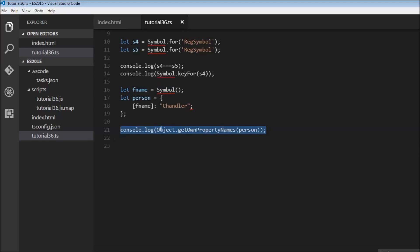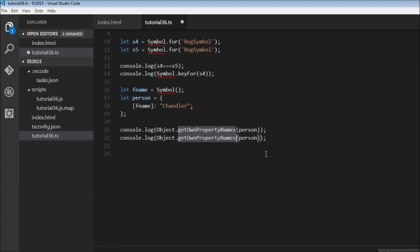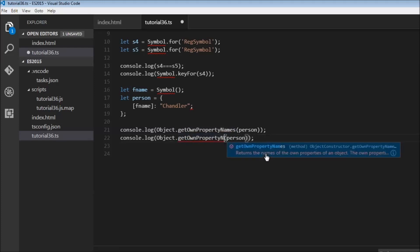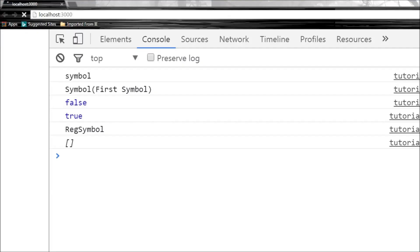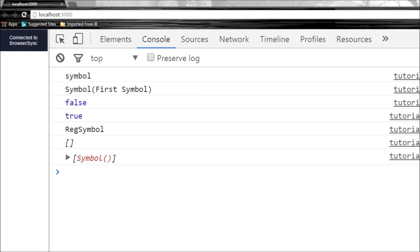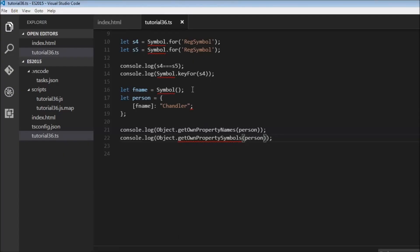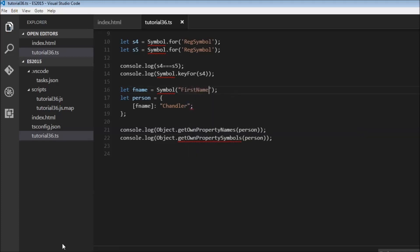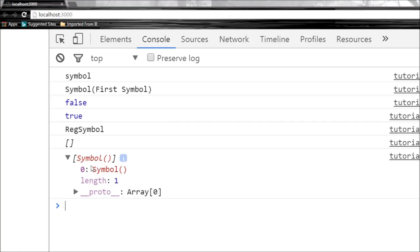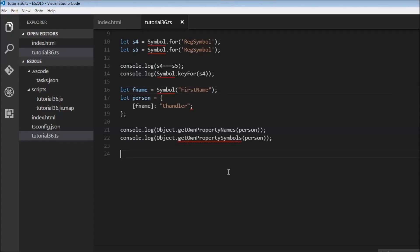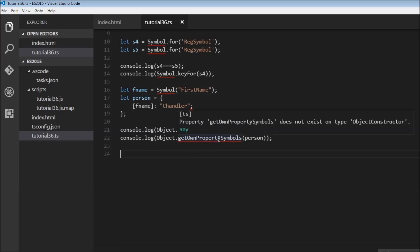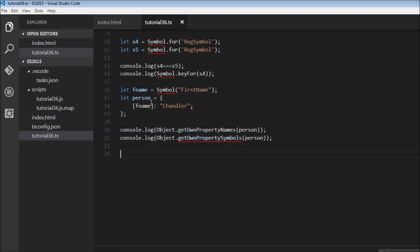So we need to use another static method which is now present in ES6 namely getOwnPropertySymbols. So instead of names, symbols, and let's save this and there you go, symbol. And if I pass, let's say first name and save this, there you go, symbol first name. So this is the new static method in ES6 which we can use to list the symbols used for an object.